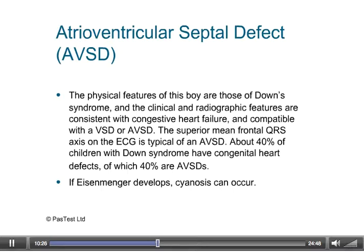Heart conditions are commonly associated with genetic chromosomal abnormalities. In Down syndrome there is a high incidence of cardiac defects, in particular AVSDs. Other conditions associated with heart disease include Edwards syndrome (trisomy 18) and Patau syndrome (trisomy 13), which may have complex cardiac and life-threatening anomalies. Chromosome 22q11.2 deletion is associated with aortic arch abnormalities and tetralogy of Fallot. Williams syndrome (chromosome 7 microdeletion) is associated with supravalvular aortic stenosis and peripheral pulmonary artery stenosis.